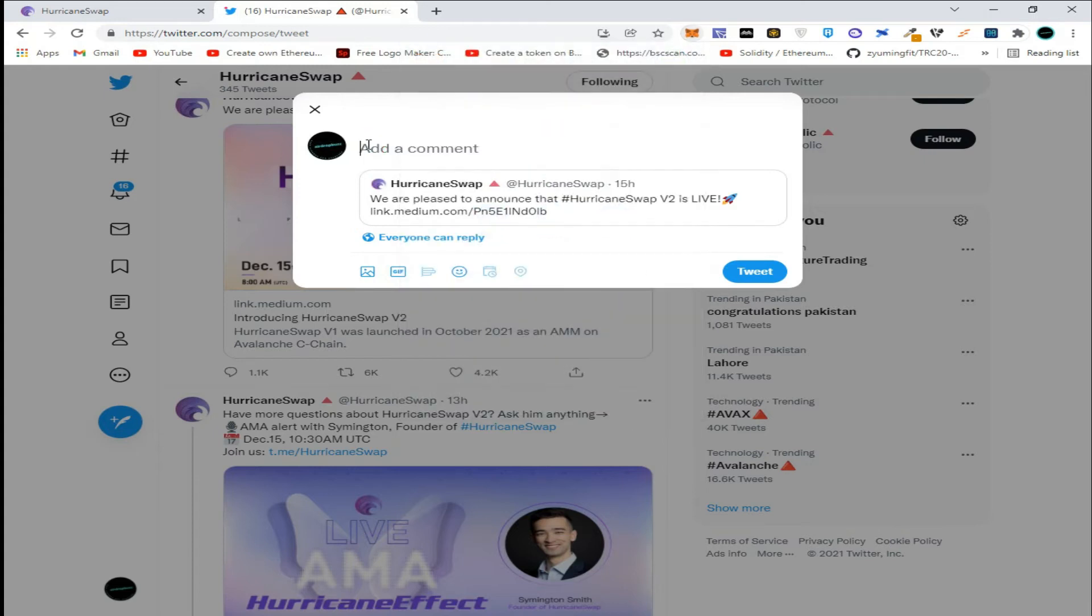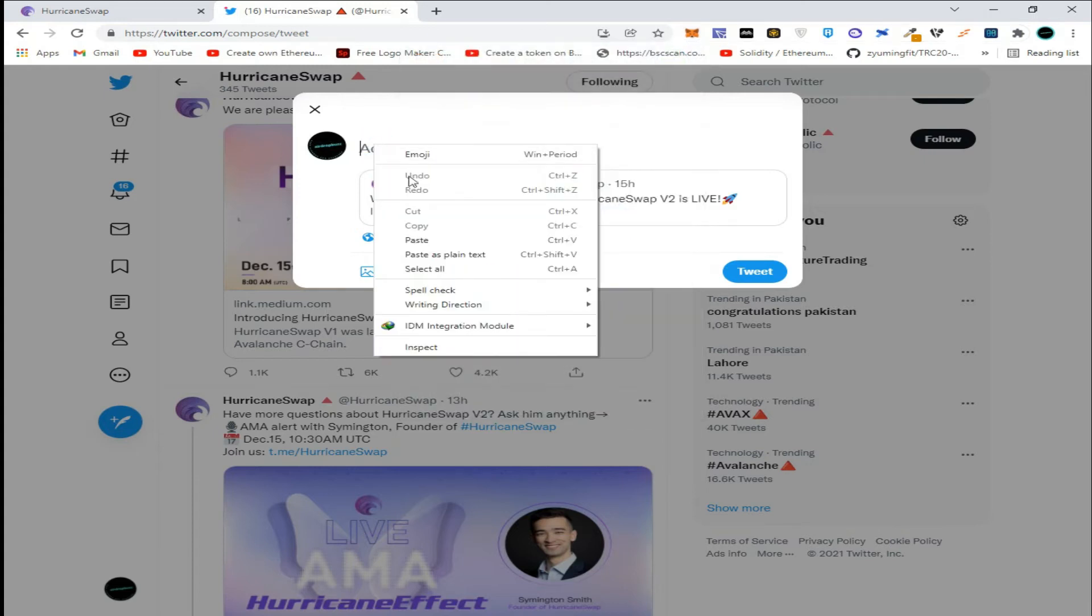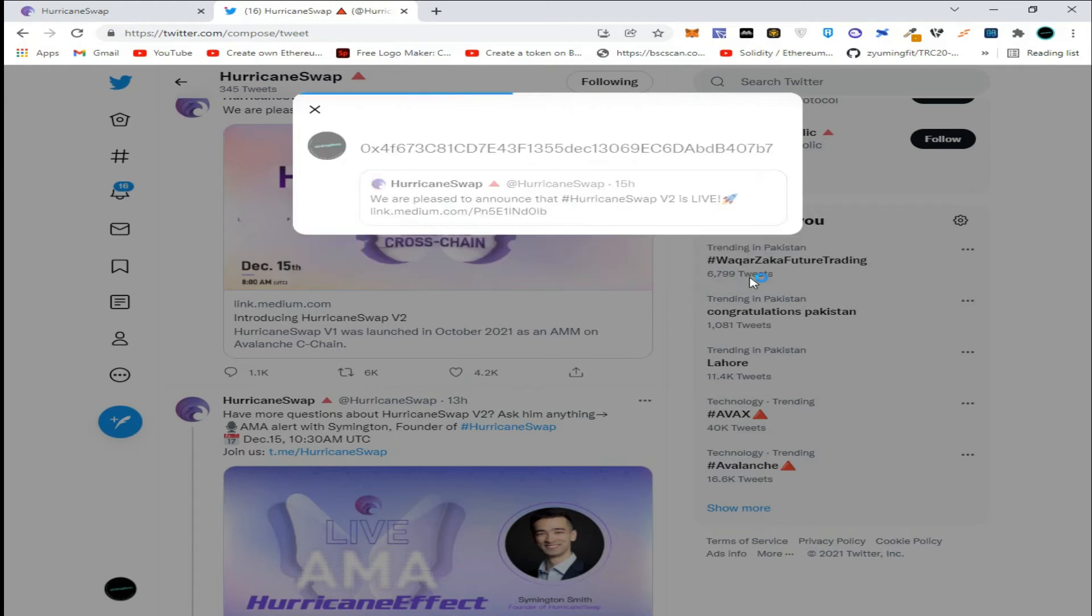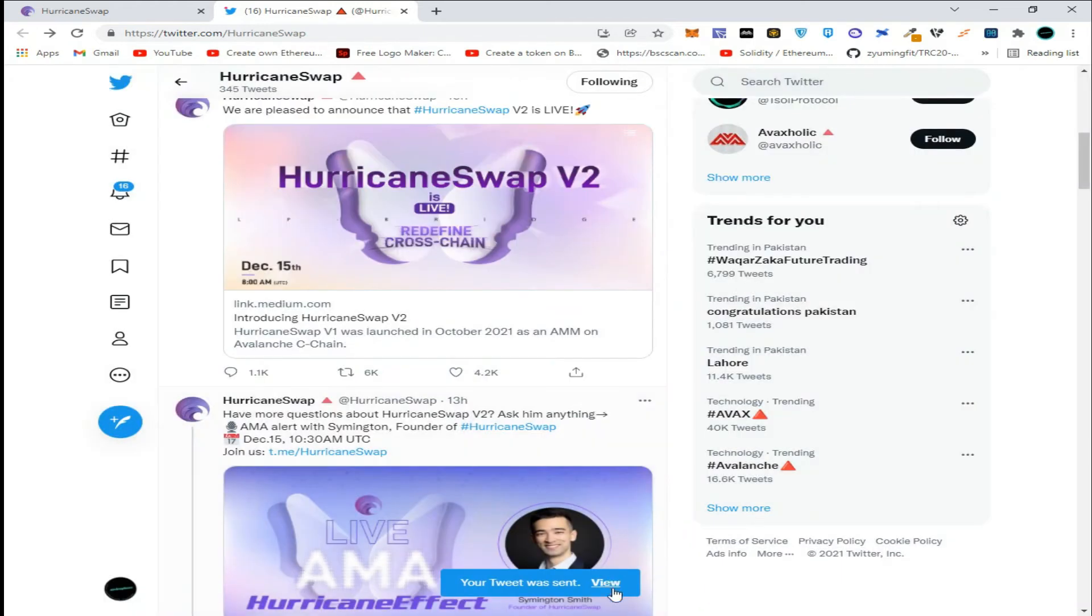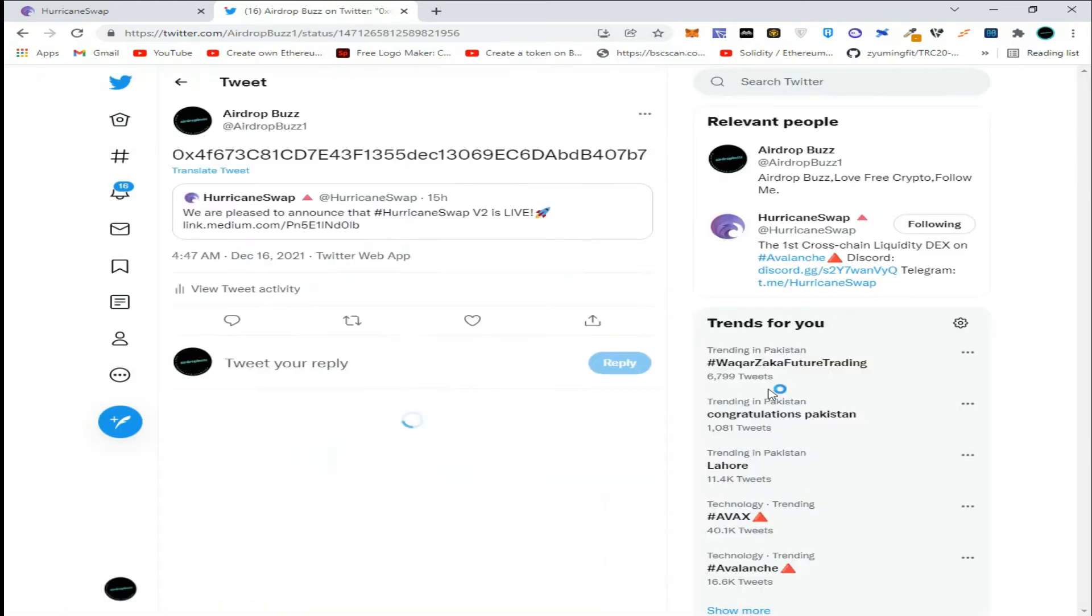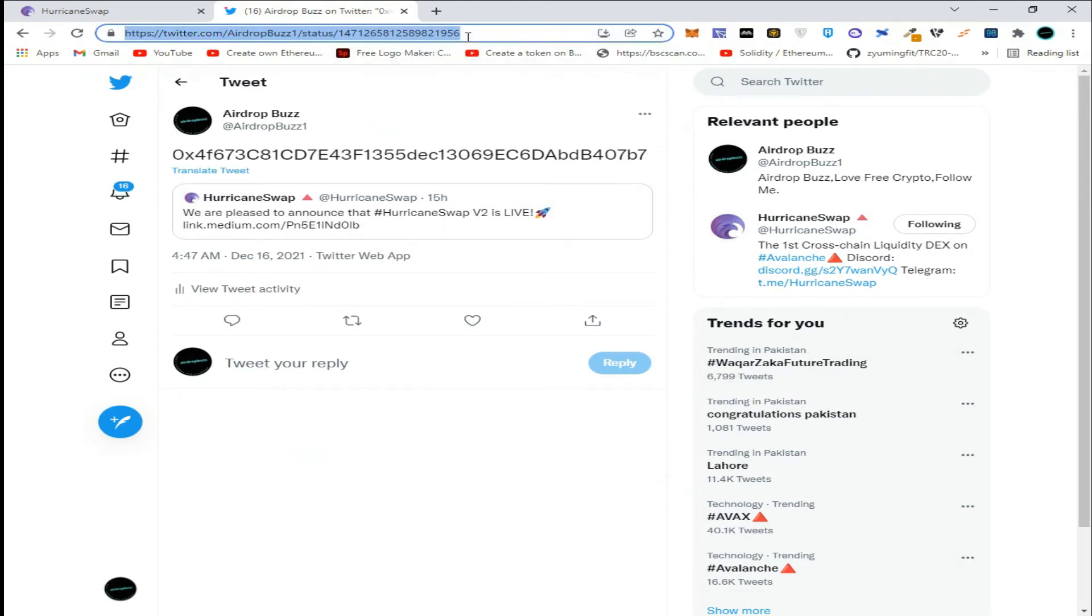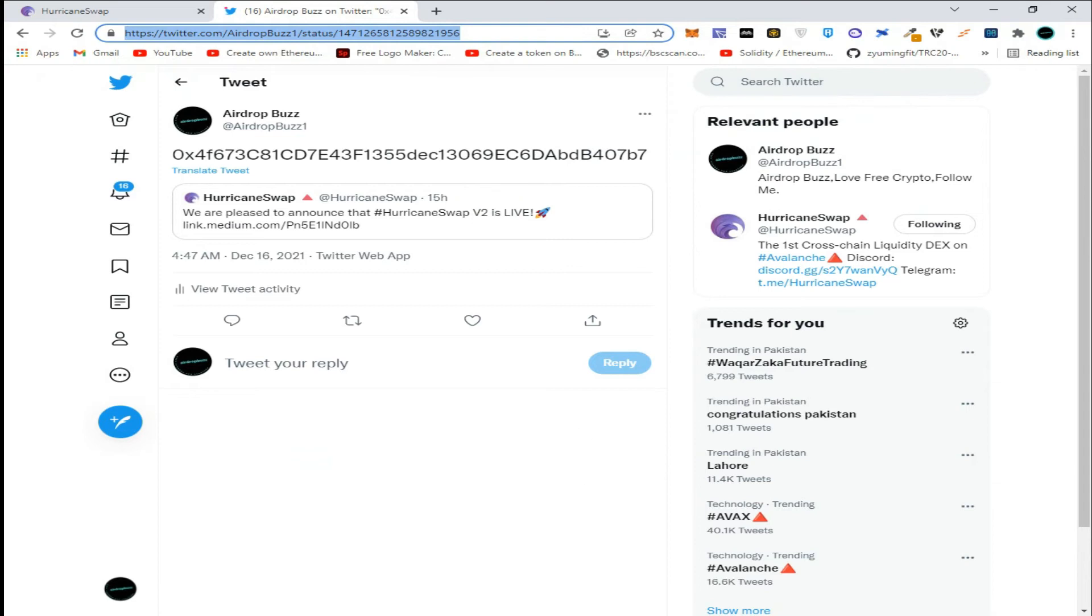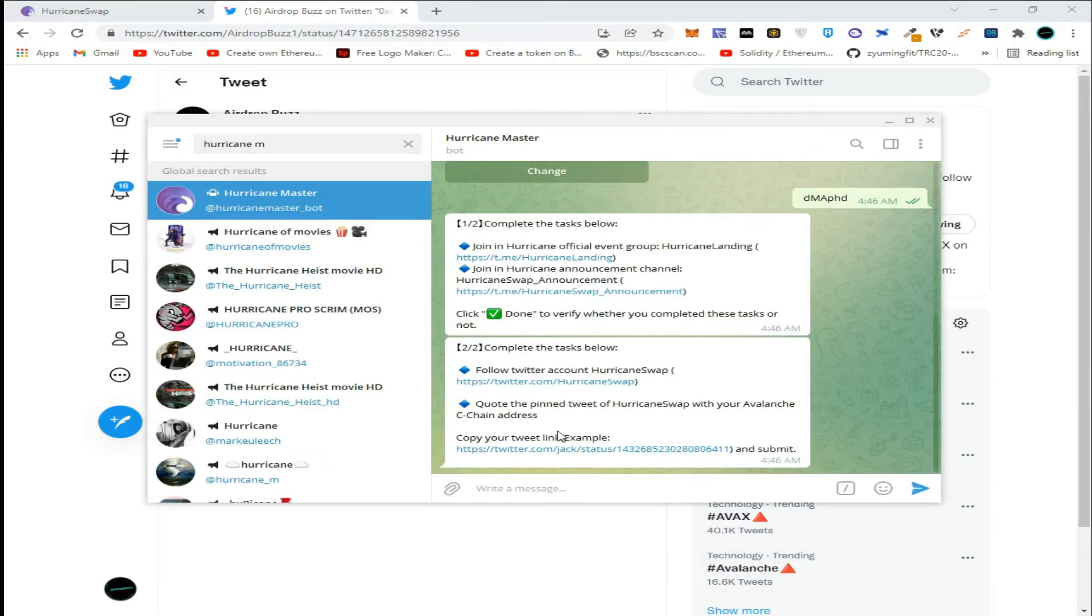Paste it here, click on tweet, then click on view tweet. Copy this link and go back to the bot.